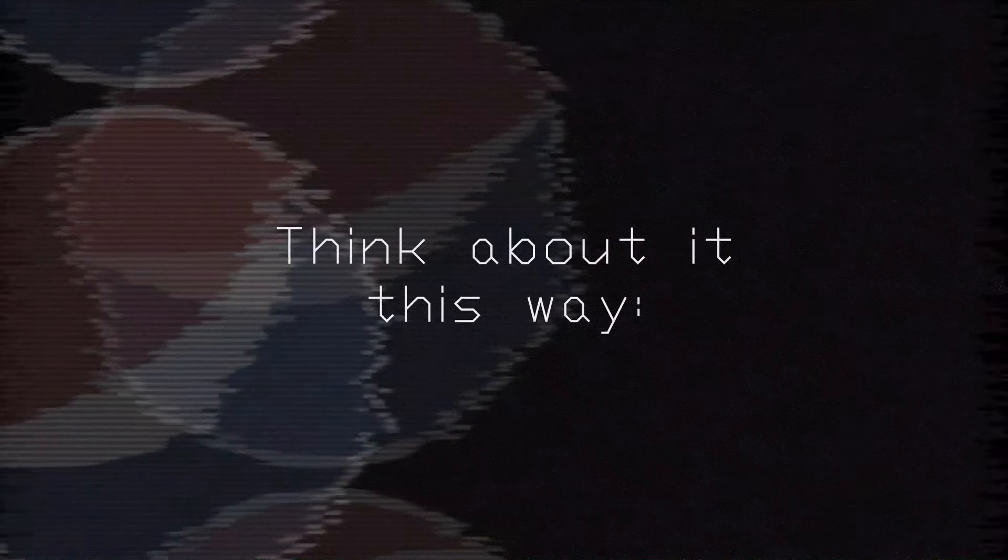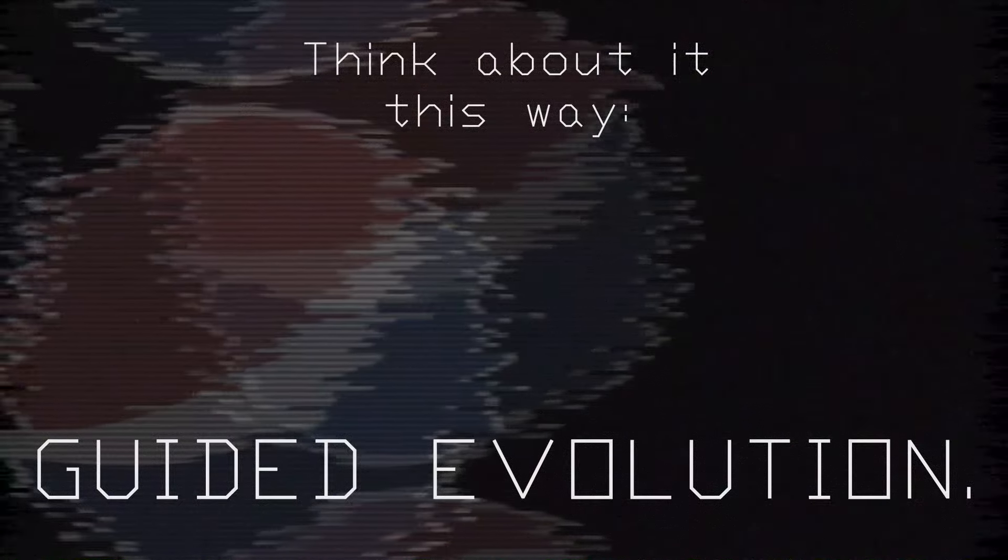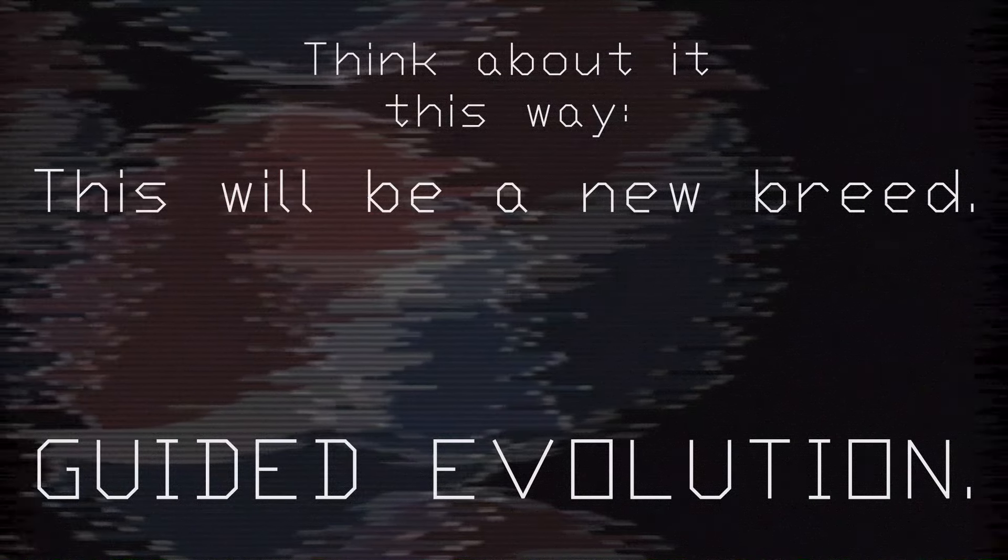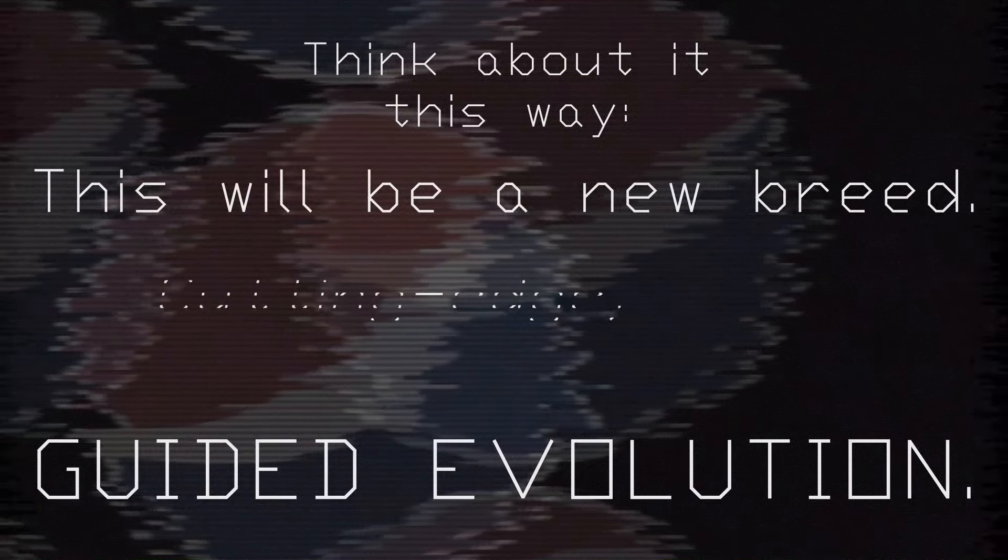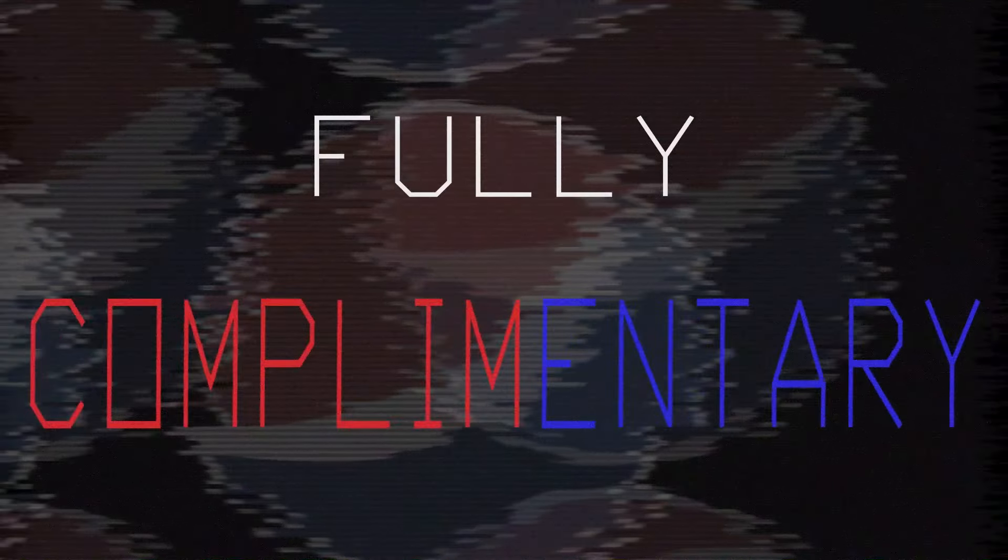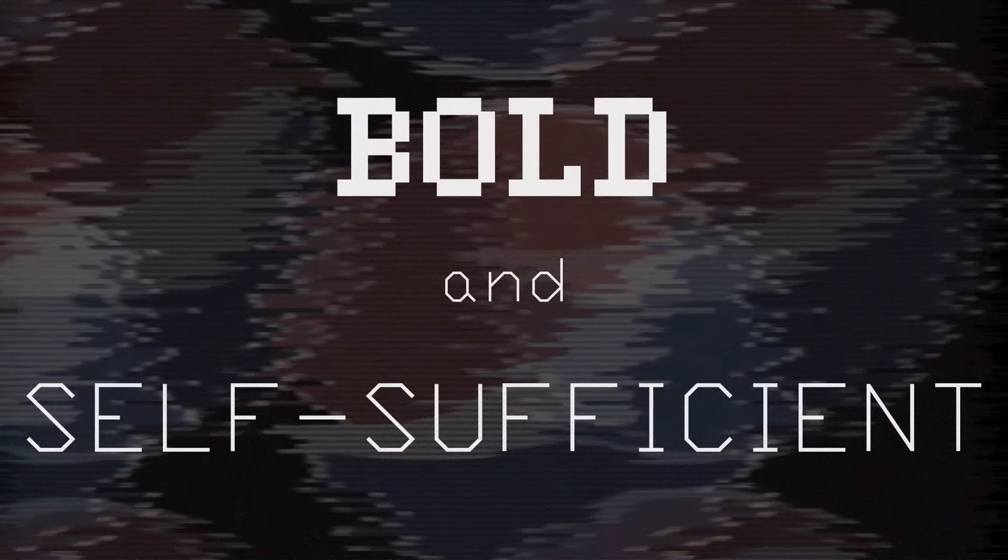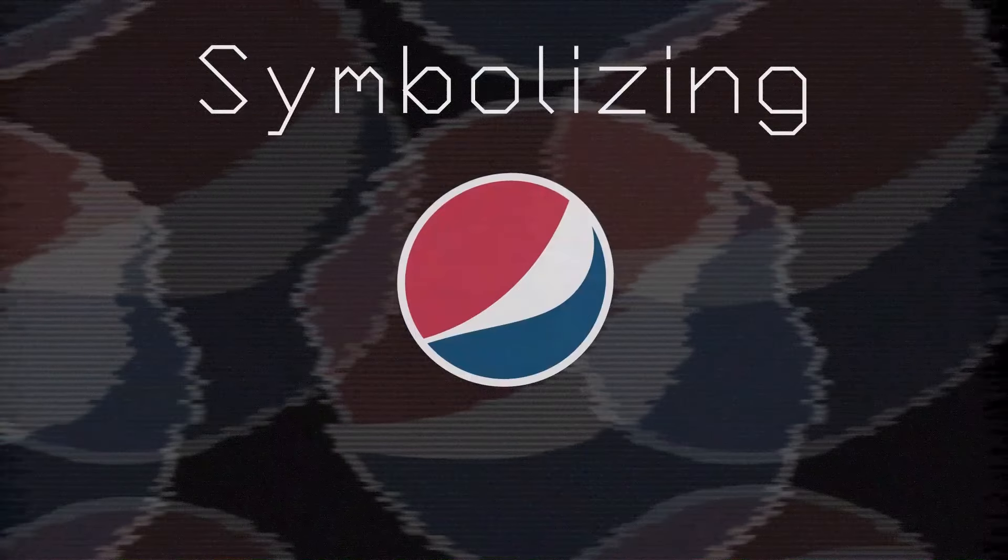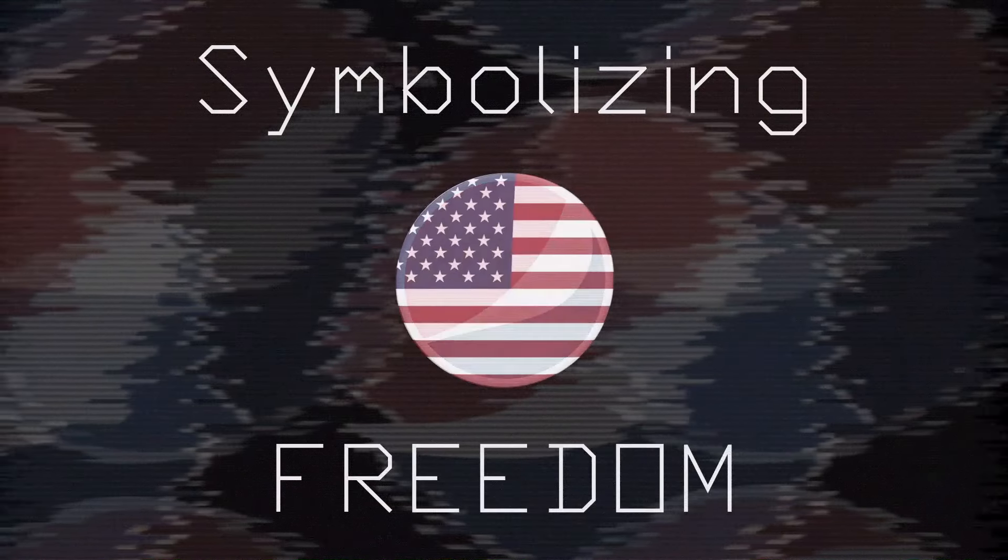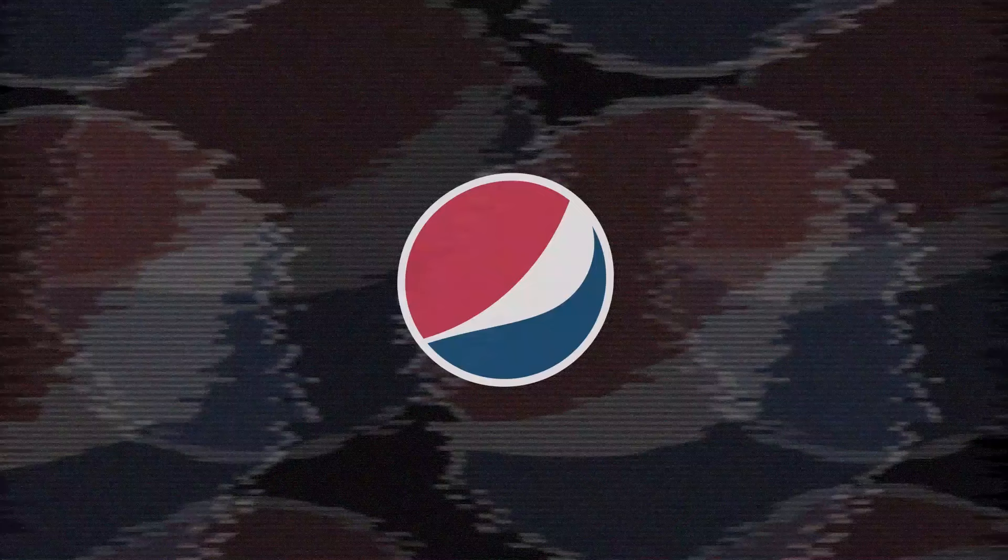Think about it this way. Guided evolution. This will be a new breed. Cutting edge, but classic. Fully complementary. Bold and self-sufficient. Symbolizing freedom. And, of course, your product.